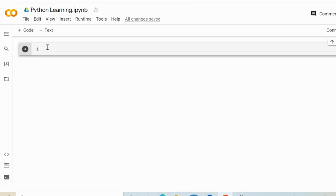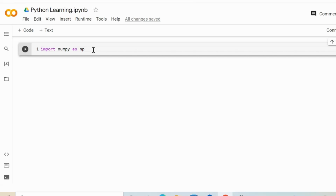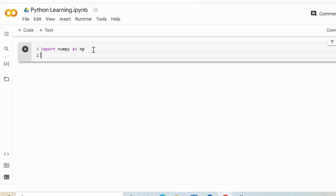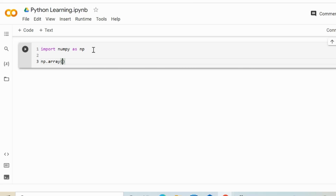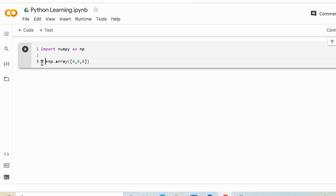First of all, we have to import numpy as usual — import numpy as np. As we have seen in our previous session, we have been talking about how to create an array using numpy. So we just have to use the array function, and here we can define an empty list or a list with entries. This is how we can create a so-called one-dimensional array.